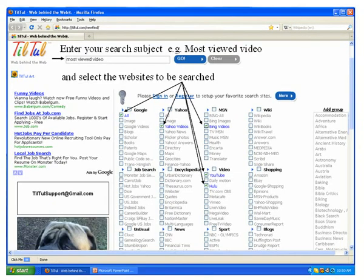Enter your search subject, for example most viewed video, and select the websites to be searched.